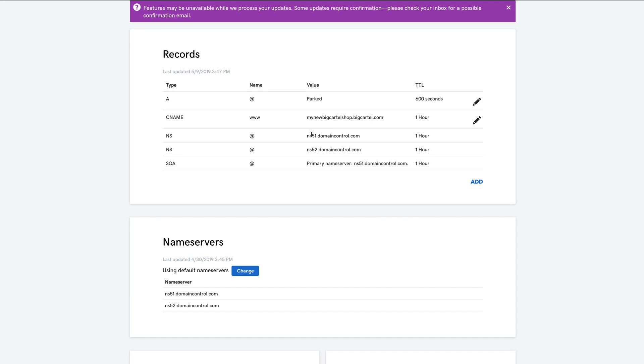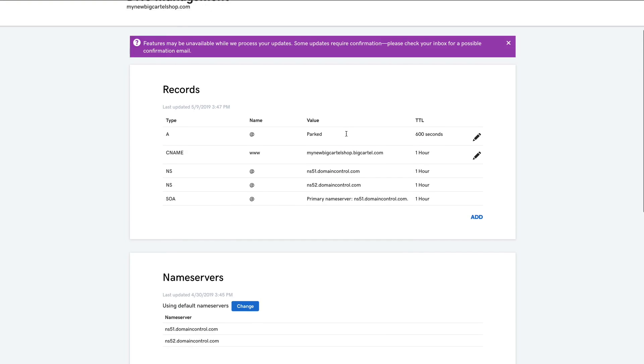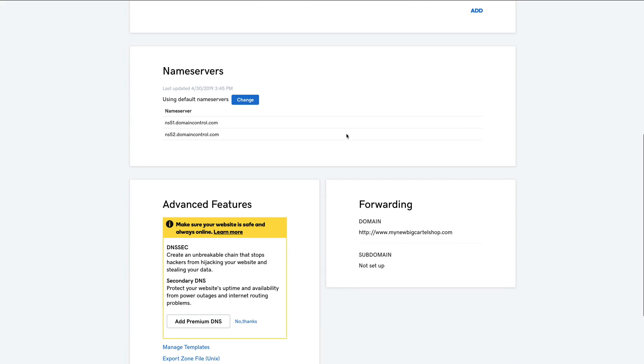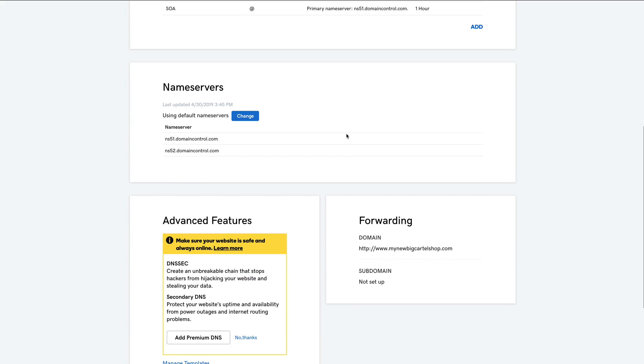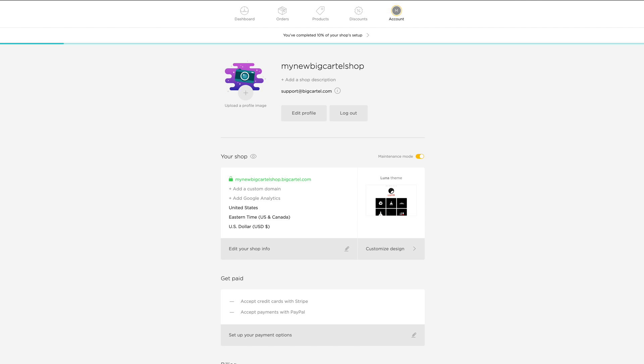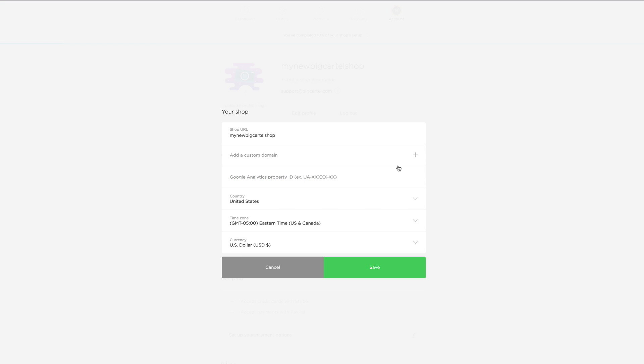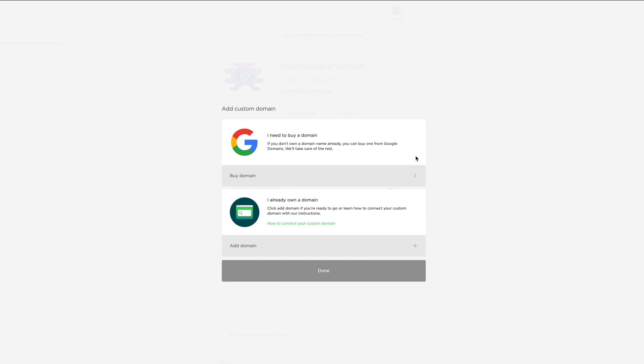So I have my CNAME record, I've set up my forwarding. And now all I need to do is add my custom URL to my Big Cartel admin. So I'm on the account page. And under the your shop section, you'll click edit your shop info. And then I'm going to click the plus next to add a custom domain.